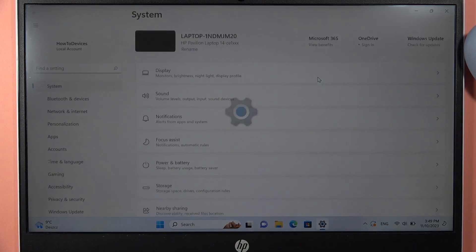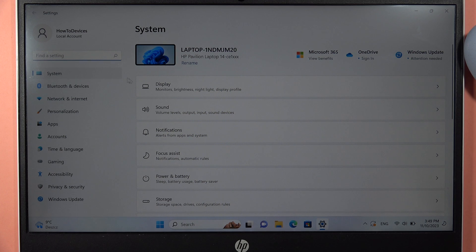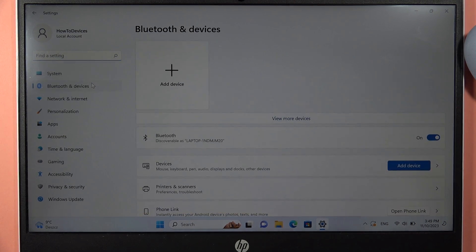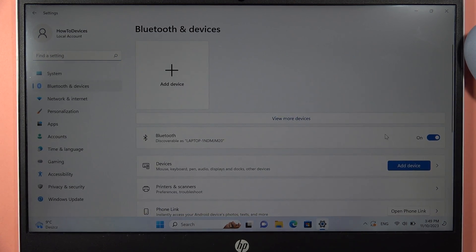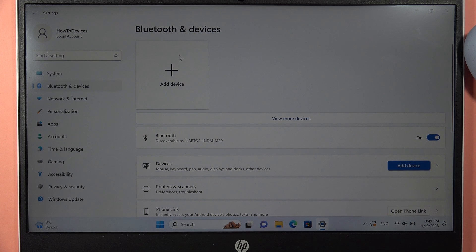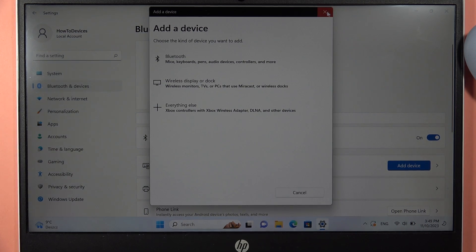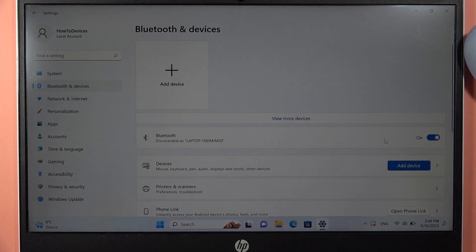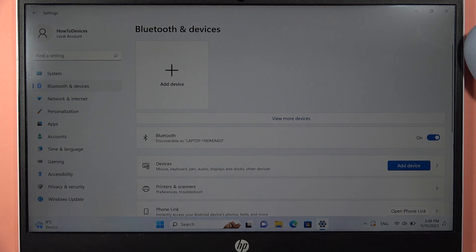So we have to open the settings and go to the Bluetooth and devices. Turn on Bluetooth by tapping right here on the switcher and click to add device. I'm going to actually restart the Bluetooth because I just simply got this notification.